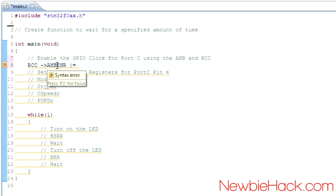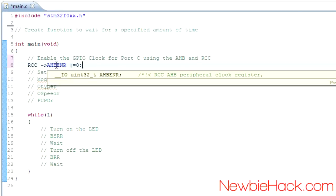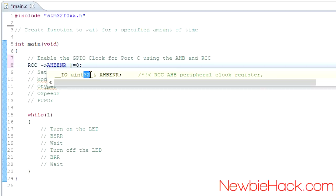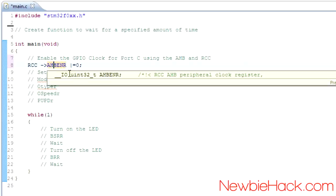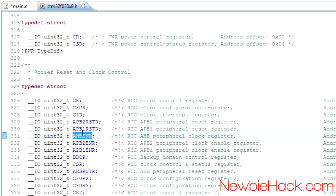Let's take a look at what this register is. It looks like it's a 32-bit register — I'm hovering over it with my mouse and you can see information about it from another file. If we right-click and use Open Declaration, we can actually see the member within the RCC type definition. We can also see that we're in the F030 header file, which this header file probably refers to.